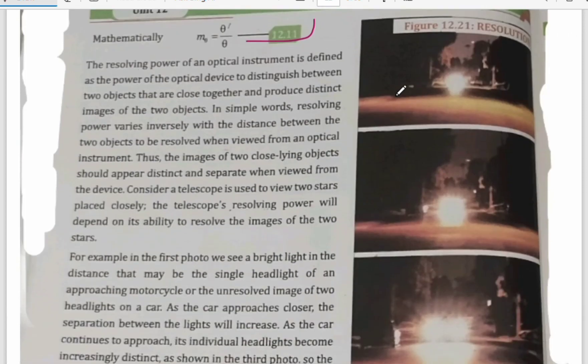Now let us come to resolving power. The resolving power of an optical instrument is defined as the power of the optical device to distinguish between two objects that are close together and produce distinct images of the two objects.